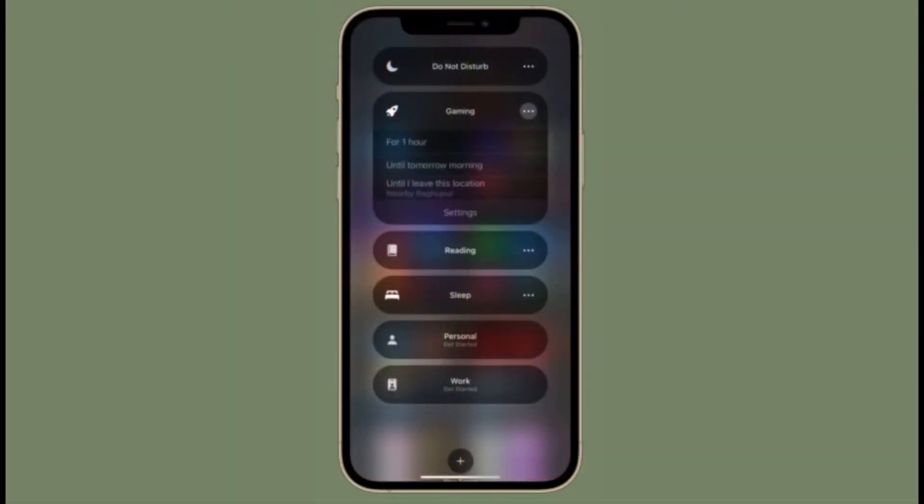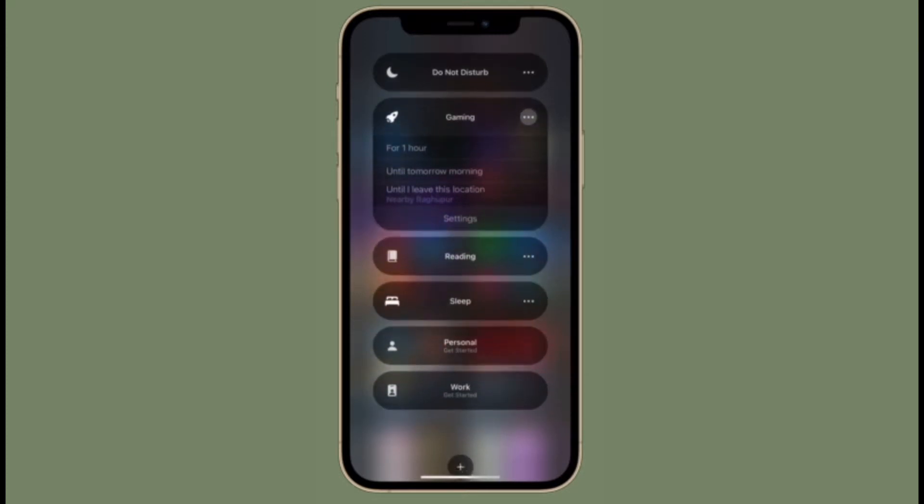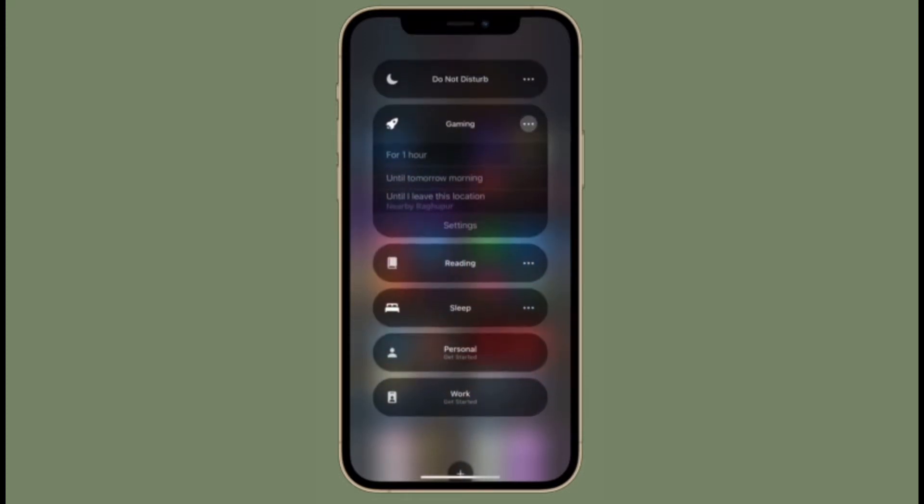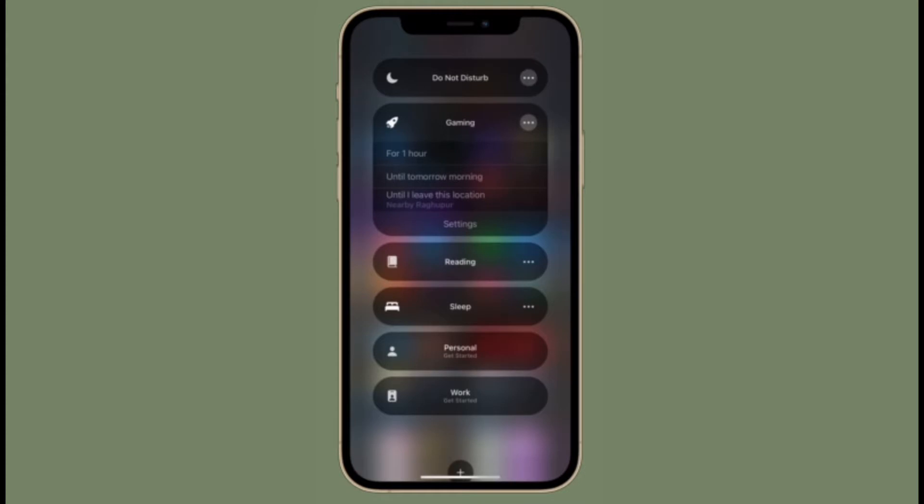Hi friends, what's up? This is RK from 360 Reader. Right now, I'm going to show how to enable, disable, or control Focus Mode with ease in iOS 15 on iPhone or iPad.